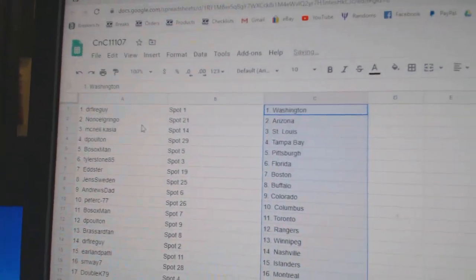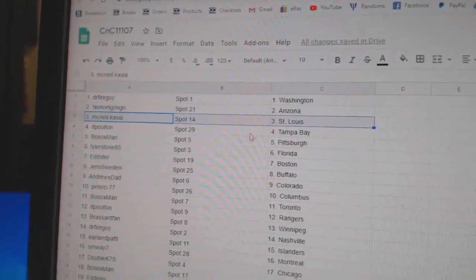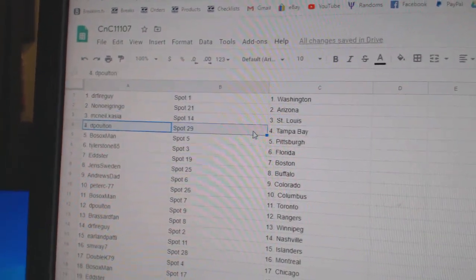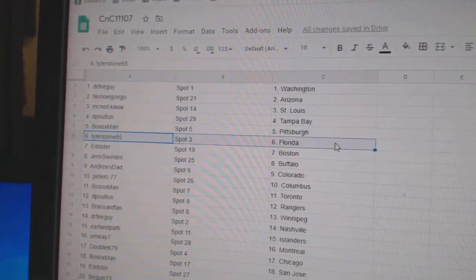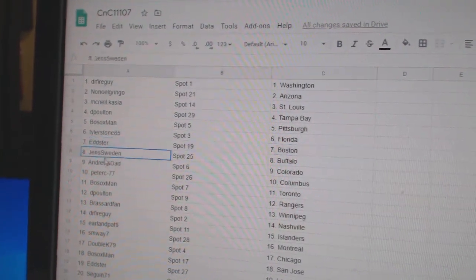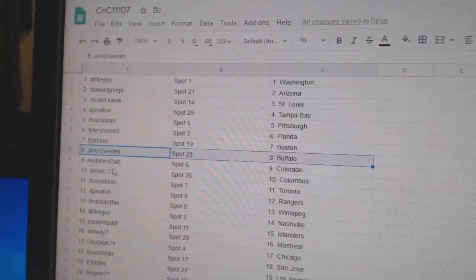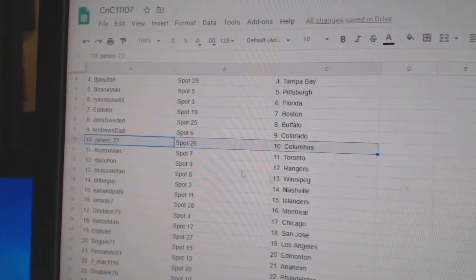Dr. Fire's got Washington, Nono's got Arizona, McNeil St. Louis, DePolt in Tampa, Bosox Pittsburgh, Tyler Florida, Edster Boston, Jens Buffalo, Andrews Colorado, Peter's got Columbus.